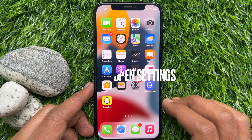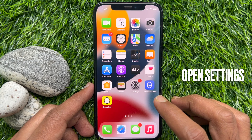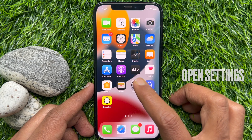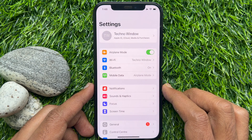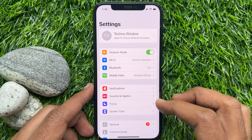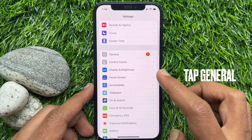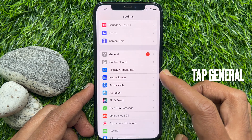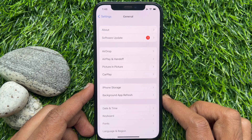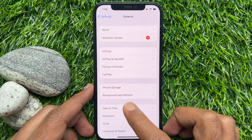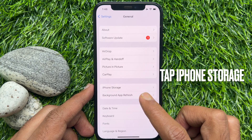First, open the Settings app. Scroll down a little bit and tap General. Then tap iPhone Storage.